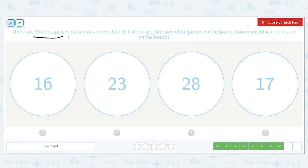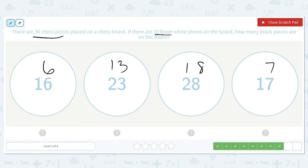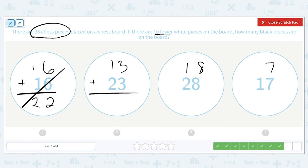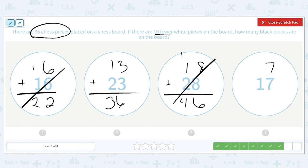There are 36 chess pieces placed on a chessboard. If there are 10 fewer white pieces on the board, how many black pieces are on the board? These all represent the number of black pieces, and there are 10 fewer white pieces, so we subtract 10 from each: giving us 6, 13, 18, and 7. We need their total to equal 36. 22 is not 36. But 23 and 13 make 36 — let's check the rest. 46 is too many, and 24 is too small. So 23 and 13 are the correct numbers of black and white pieces.